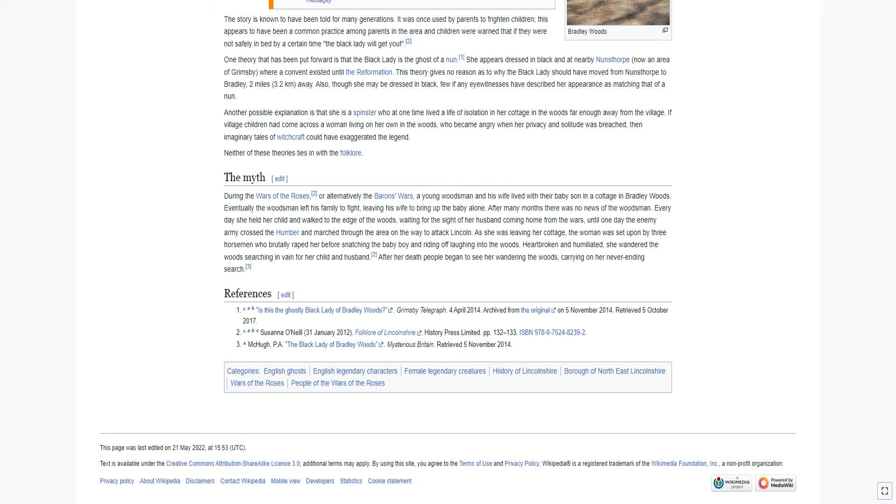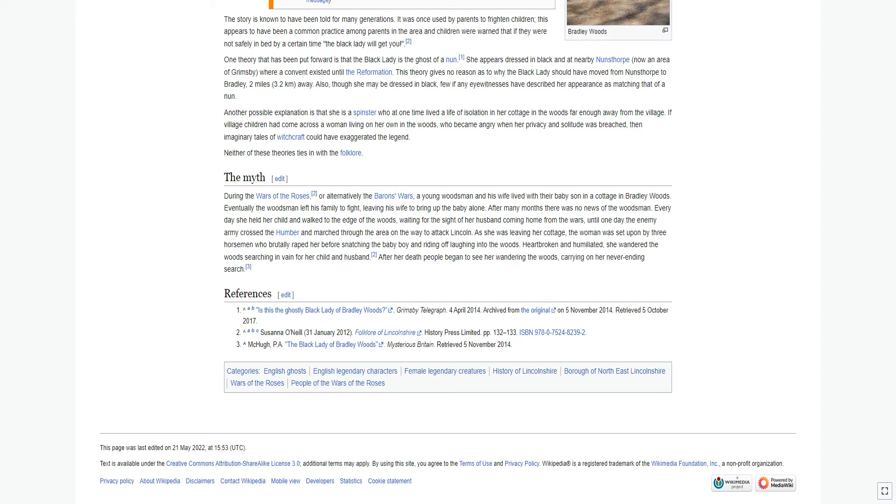Every day she held her child and walked to the edge of the woods, waiting for the sight of her husband coming home from the wars, until one day the enemy army crossed the Humber and marched through the area on the way to attack Lincoln. As she was leaving her cottage, the woman was set upon by three horsemen who brutally raped her before snatching the baby boy and riding off laughing into the woods.